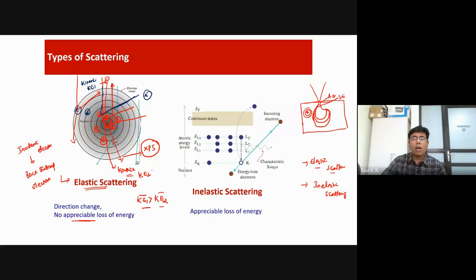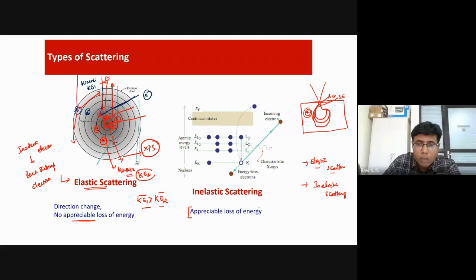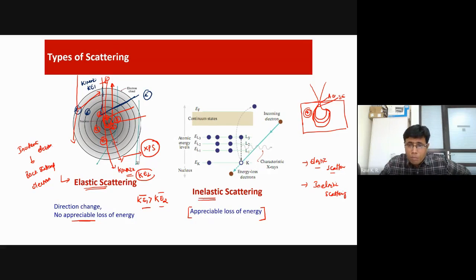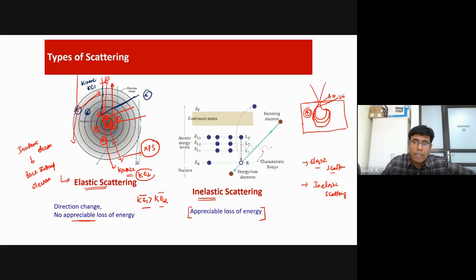The fundamental point is that there is an appreciable loss of energy associated with this process. The incoming electron loses a significant amount of energy during inelastic scattering. This inelastic scattering process is useful for generating various analytical signals.